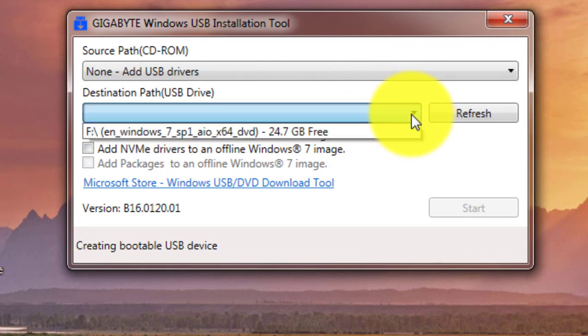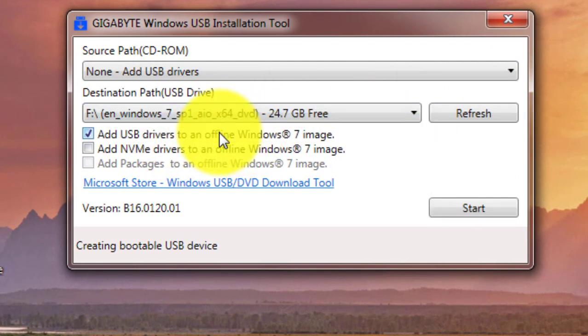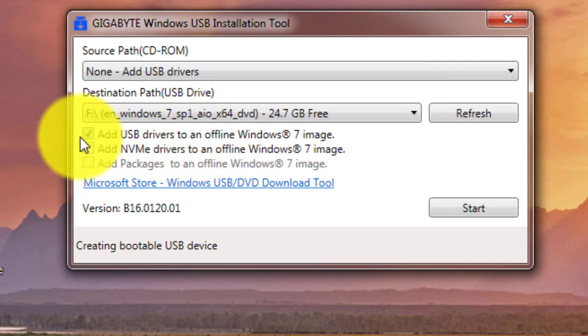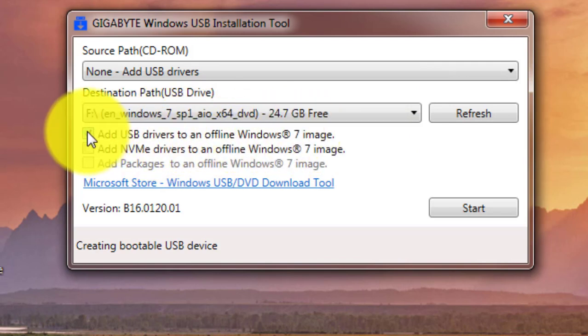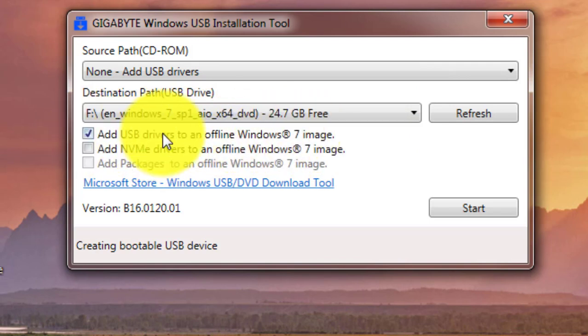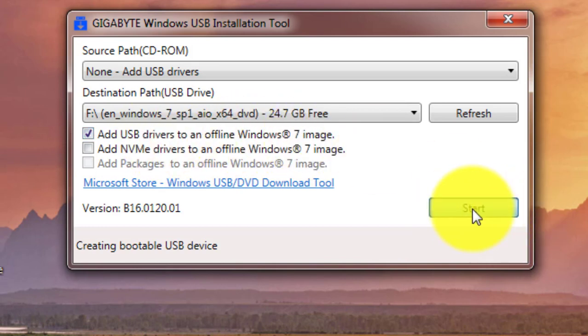Select the bootable Windows 7 USB. Make sure to check Add USB drivers to an offline Windows 7 image. Click Start.